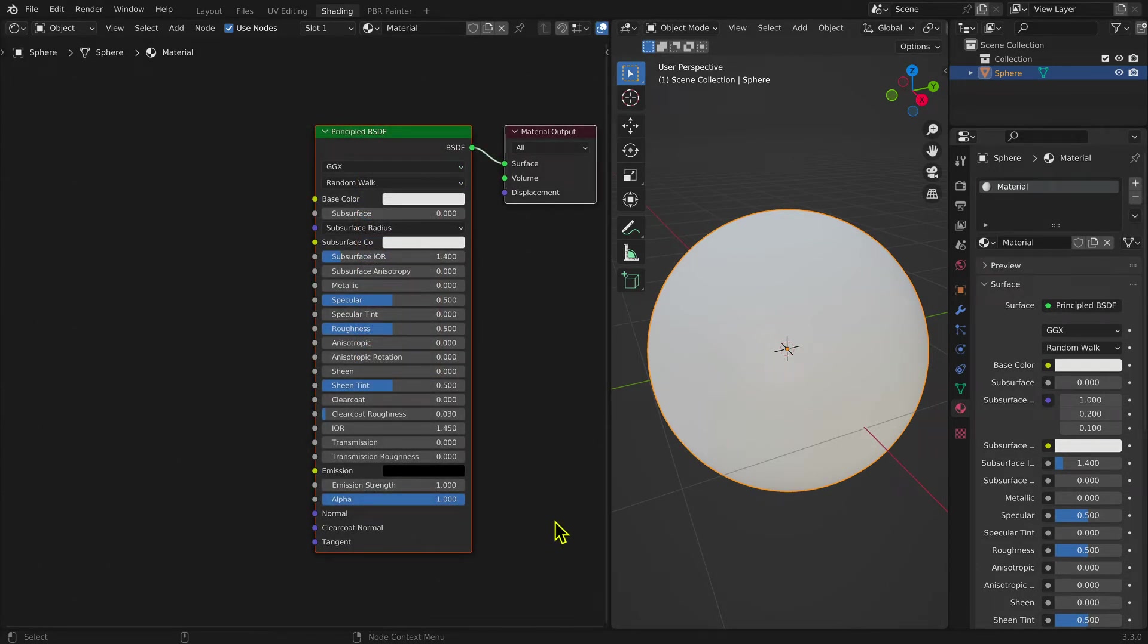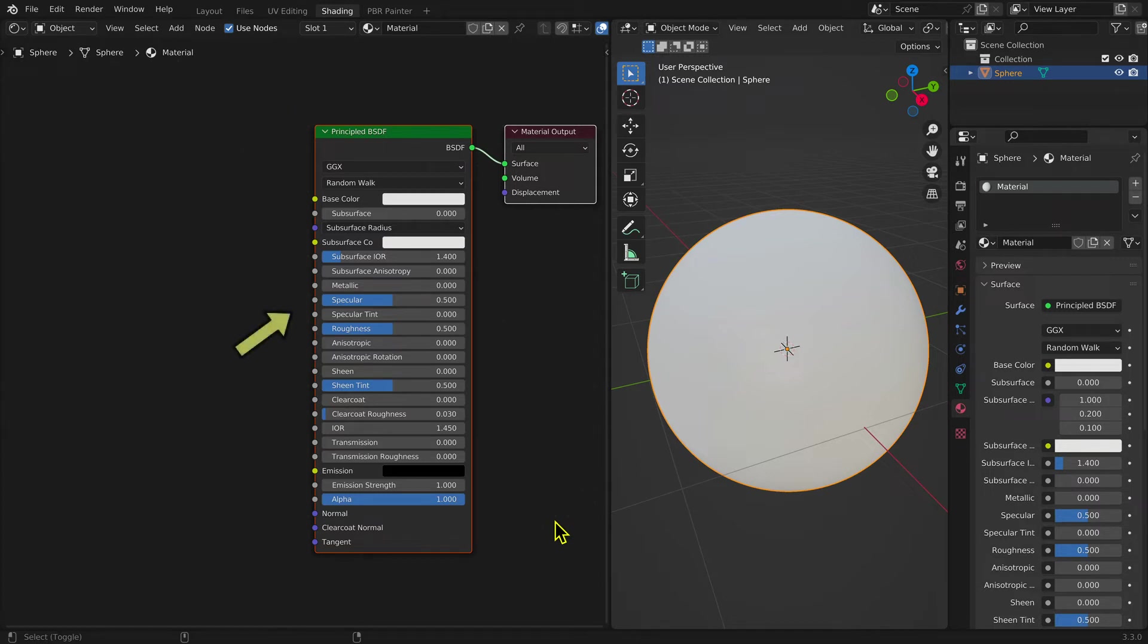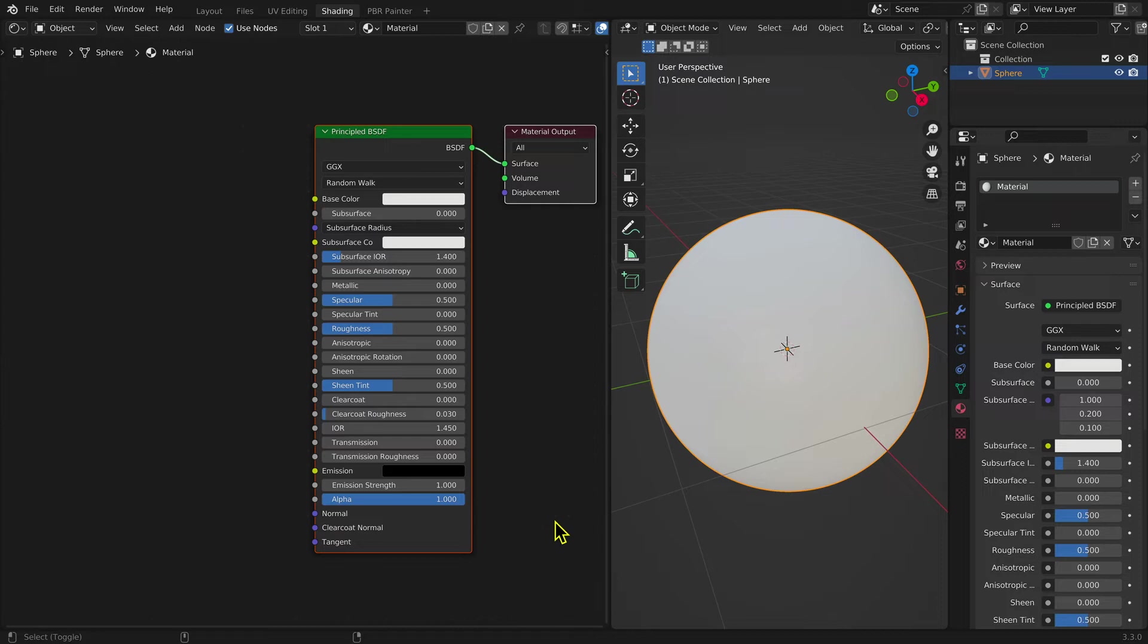When you create a material, two nodes are added to the Shader window. Nodes are boxes that transform inputs using computer routines to yield new outputs. Nodes are connected by lines called noodles to form what is called a node tree. The node on the left is called the Principled BSDF Shader node. It has several inputs but only one output that feeds via noodle into the node on the right, which is called the Material Output. The information generated in the Principled BSDF Shader node is fed into the surface input of the Material node and determines the appearance of the model's surface, in this case the UV sphere.